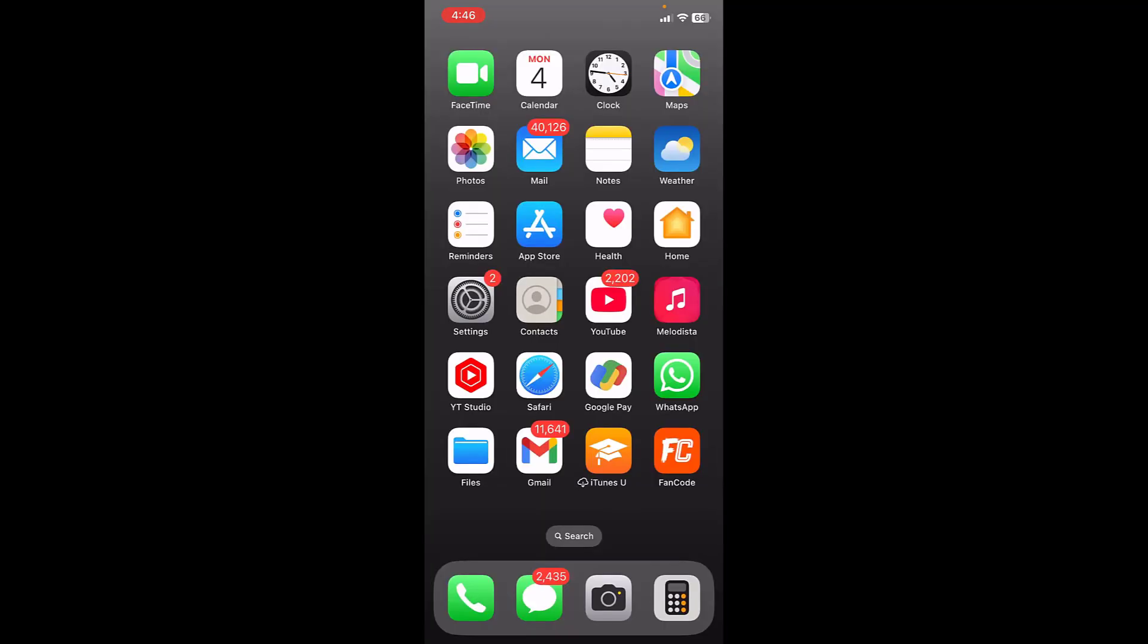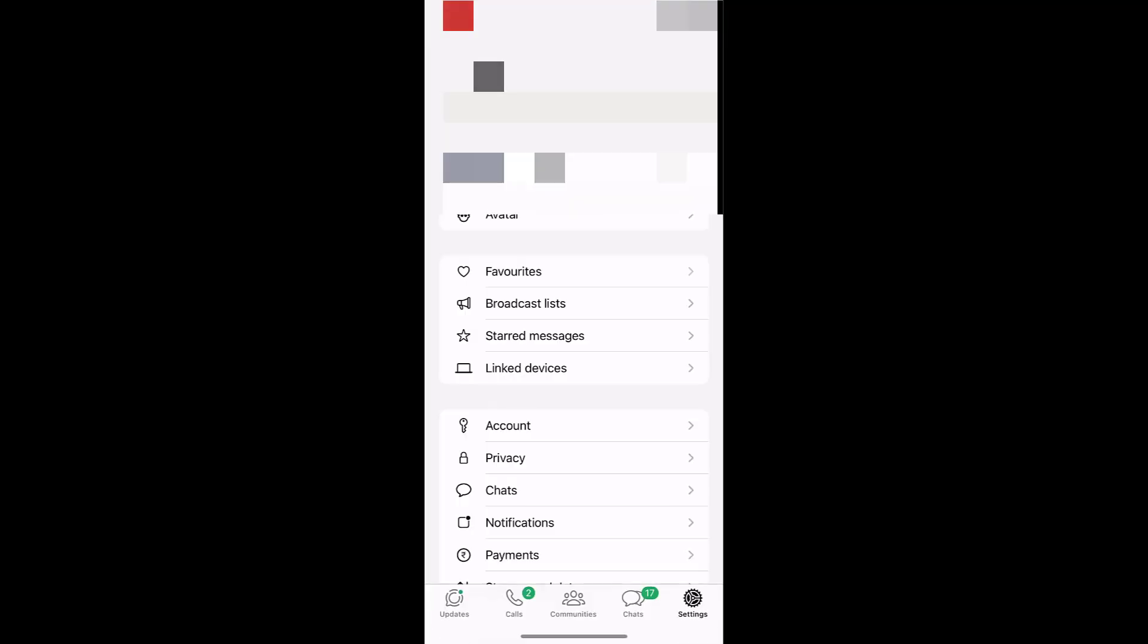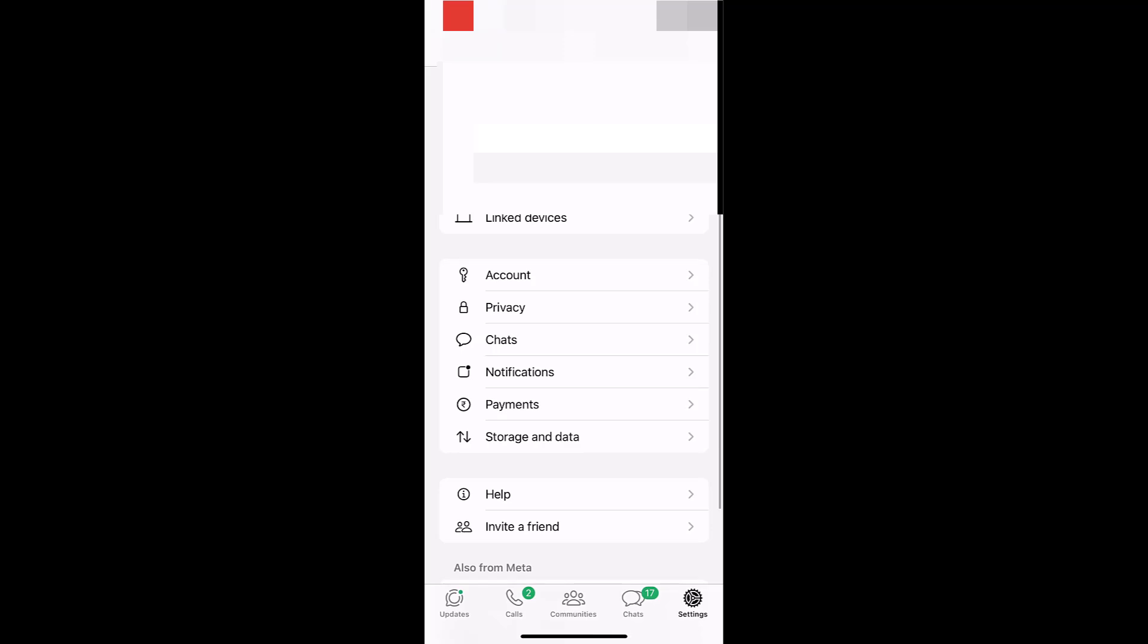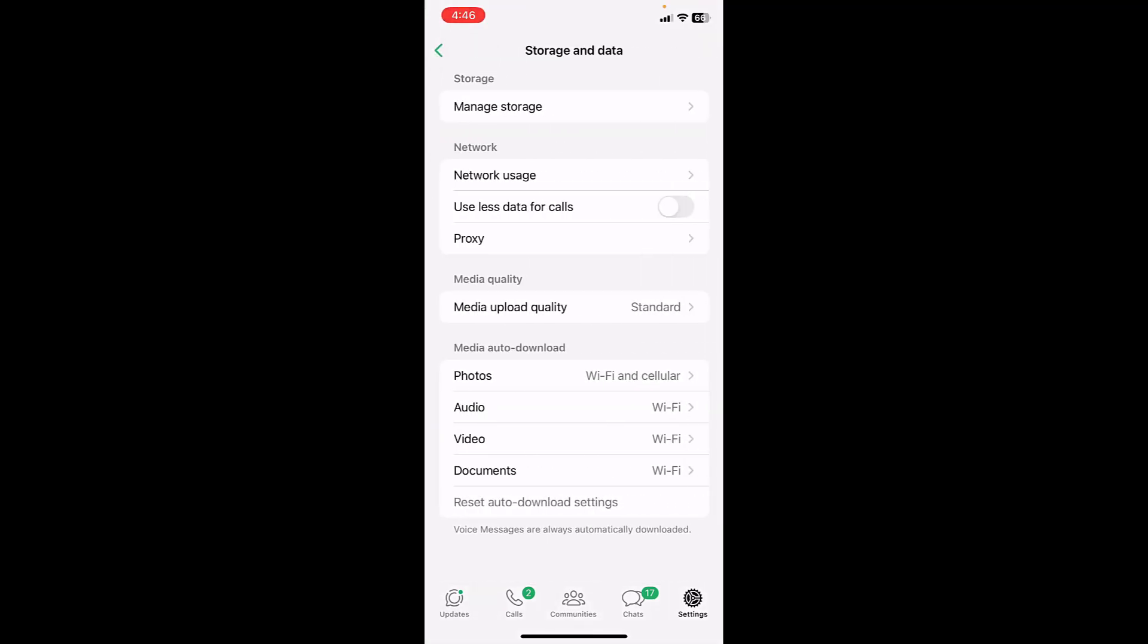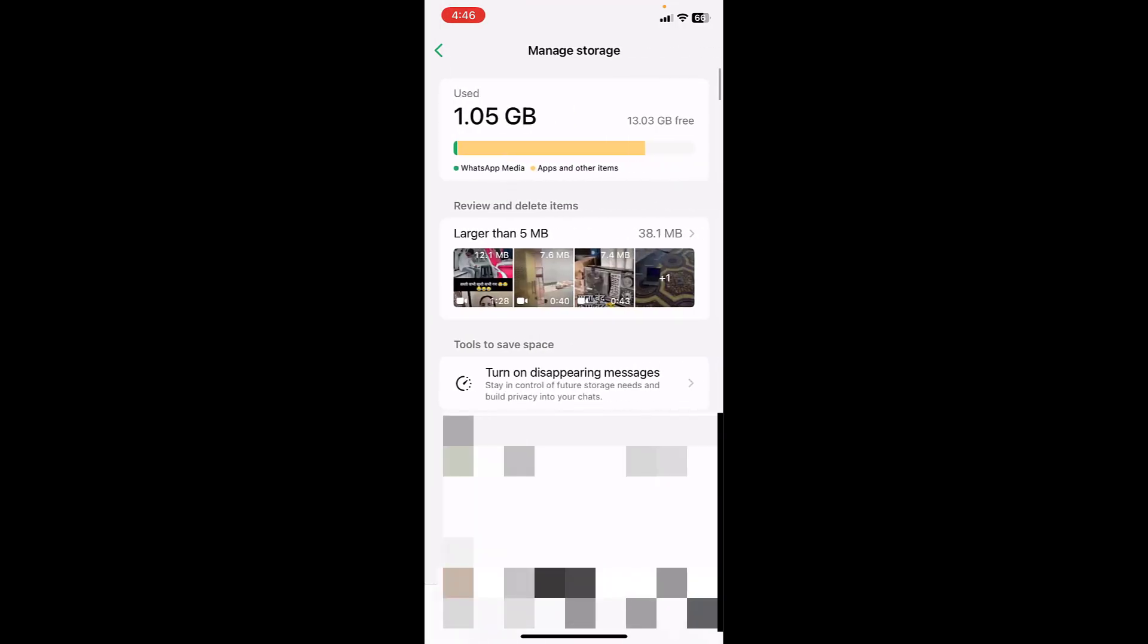You can do one more thing. WhatsApp takes a lot of space in your phone so you can clear WhatsApp. Just go to WhatsApp and then Settings and then tap on Storage and Data. Tap on Manage Storage.